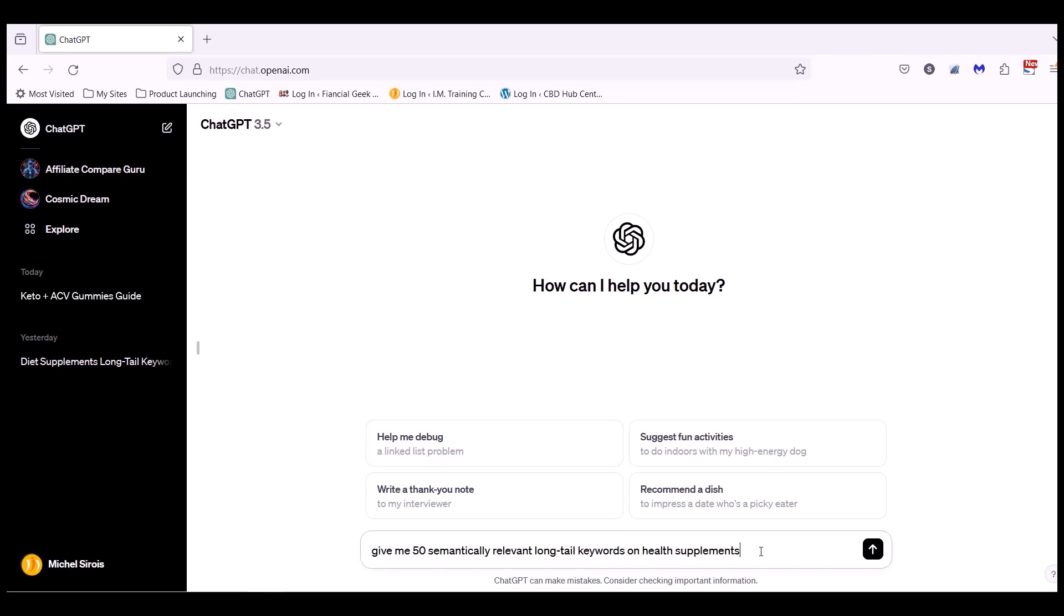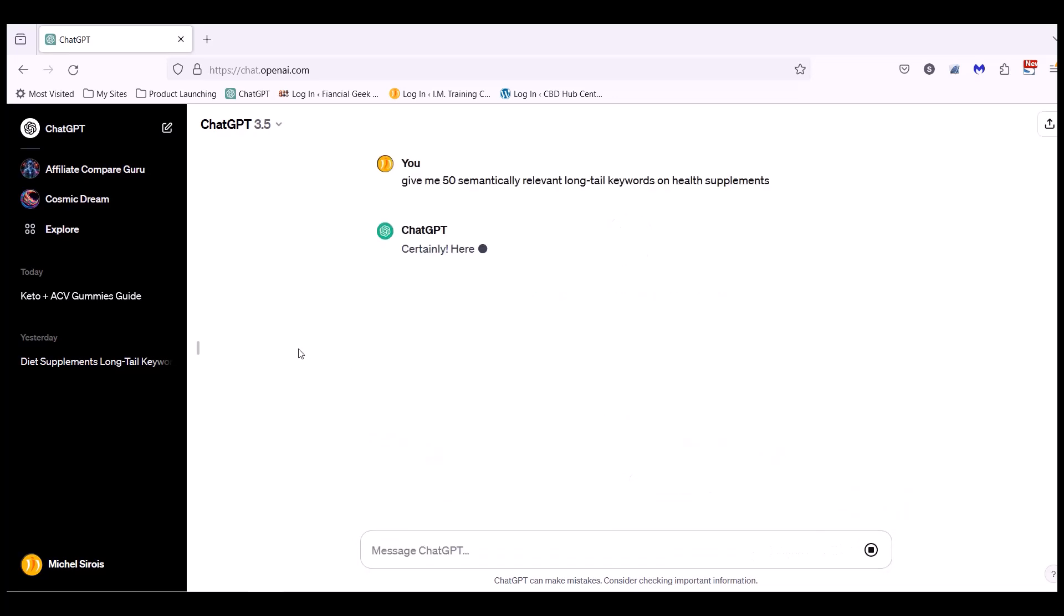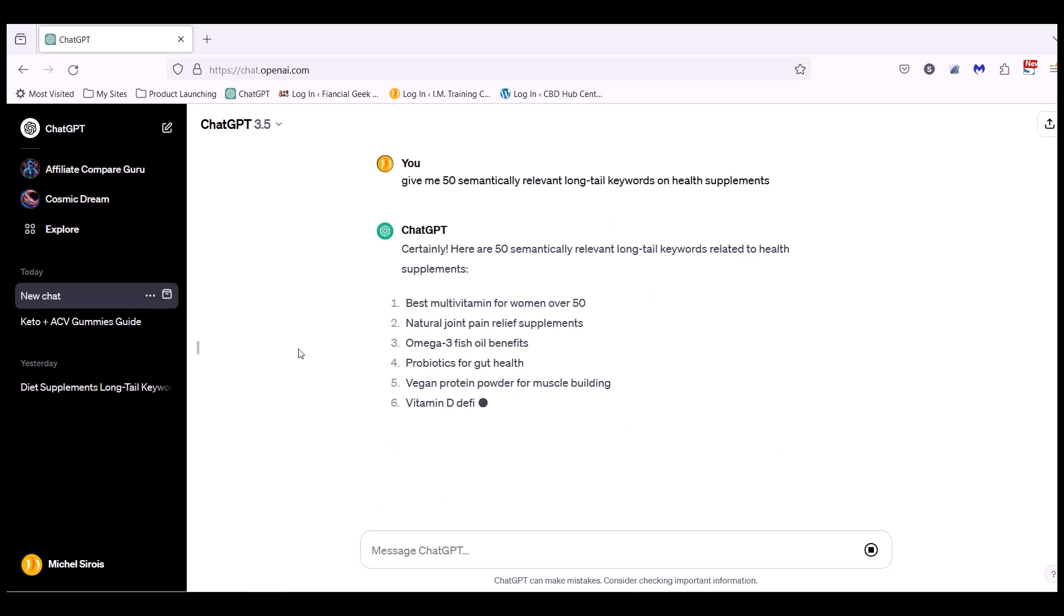I'm gonna take the health supplement niche just as an example. I don't necessarily recommend that if you're a beginner to go in that niche because it's highly competitive. But for the purpose of the video, I'm going to use the health supplement niche as an example. So now that I've entered this in ChatGPT, I wait for the answer.